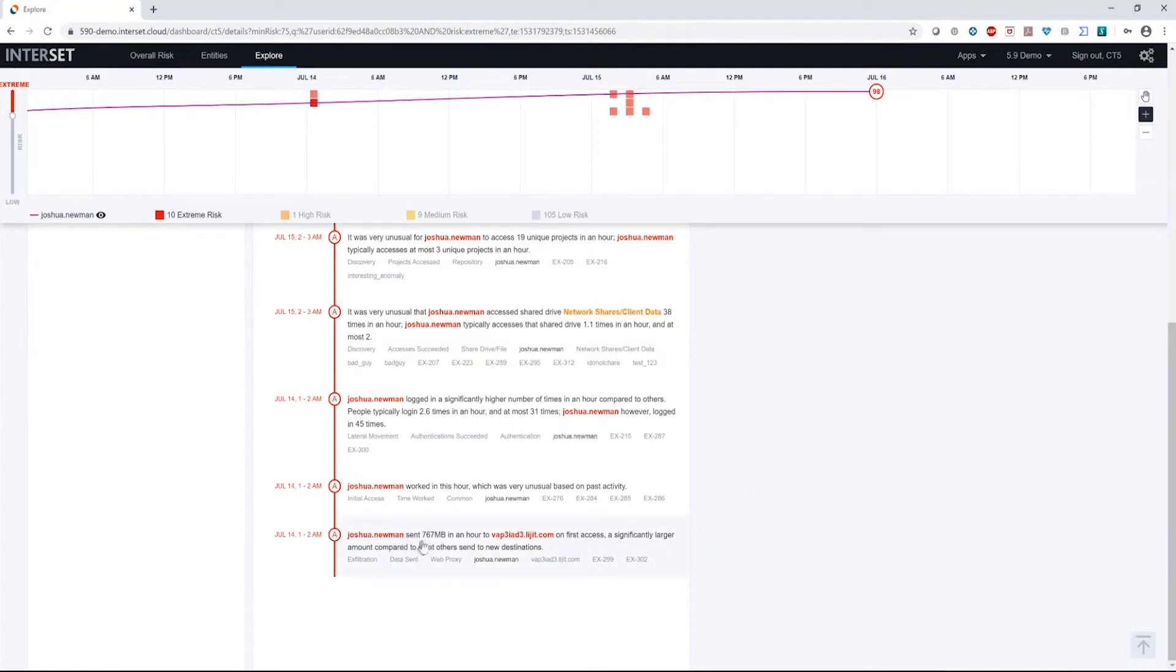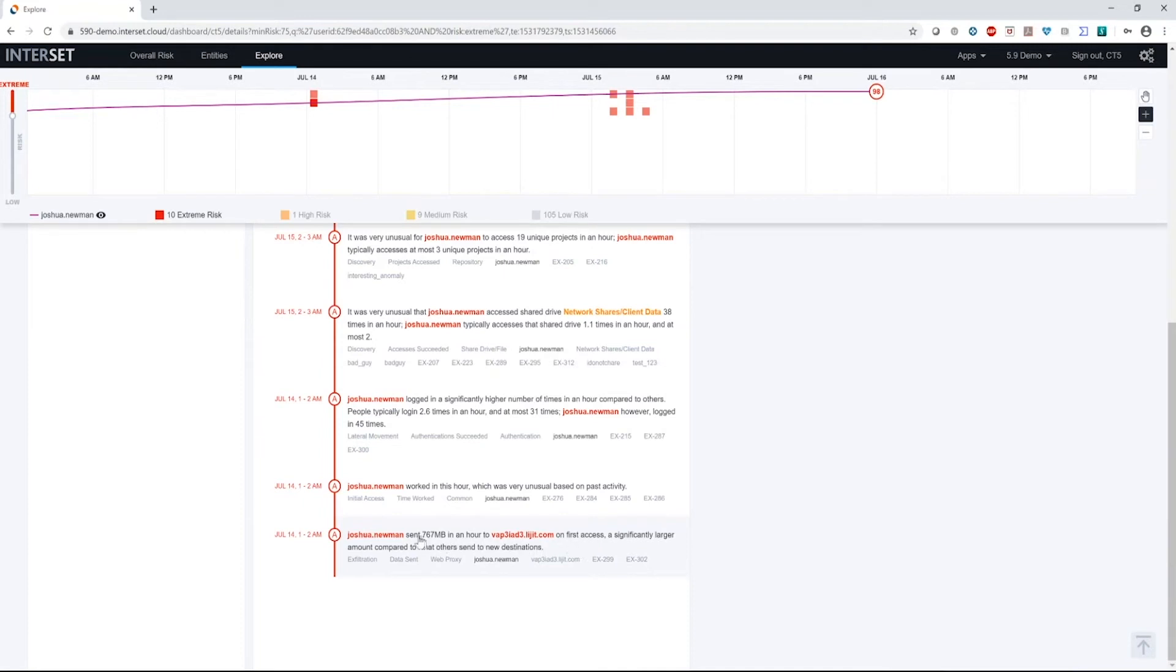So when I look here, I see that Joshua sent 767 megabytes in an hour to a website at legit.com. And it was on first access, a significantly larger amount compared to what others would send to new destinations. So we have some very interesting information here already. We know that it's unusual for Joshua to send this much data compared to his peer group.